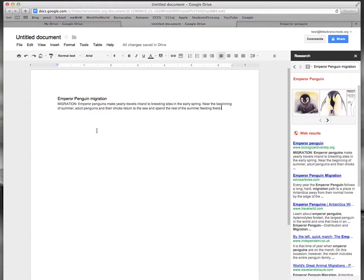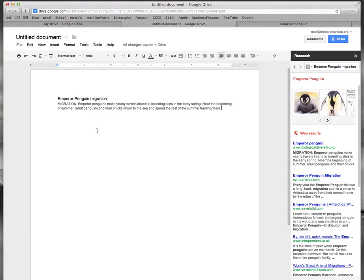Now since we took this information directly from the website and we didn't change it in any way what we need to make sure is to give credit to that website where the information came from.